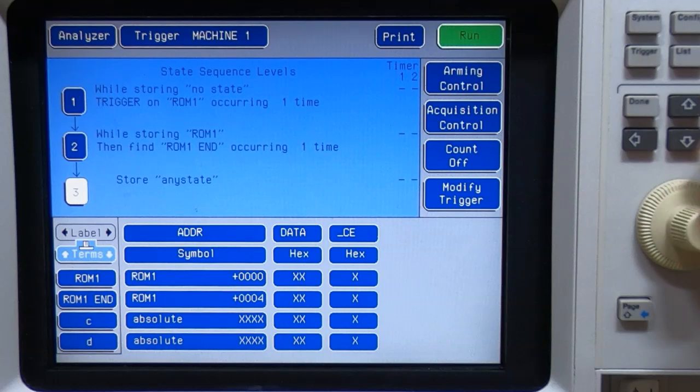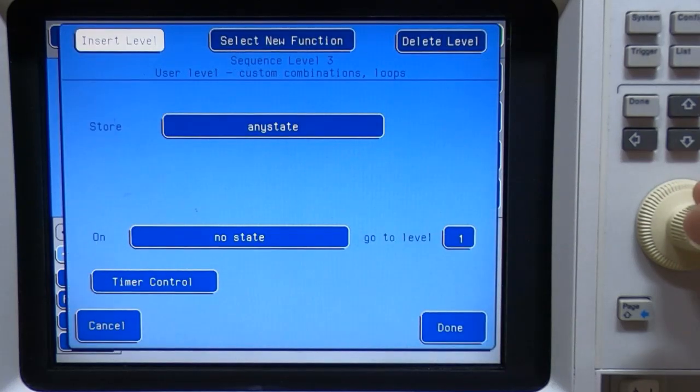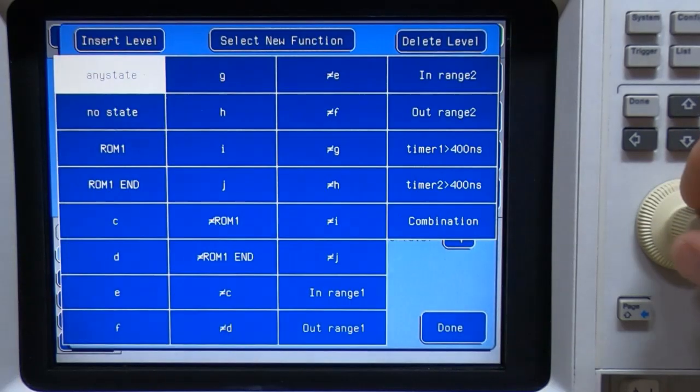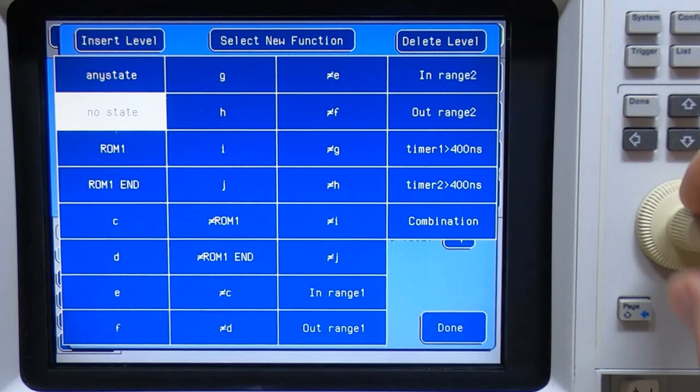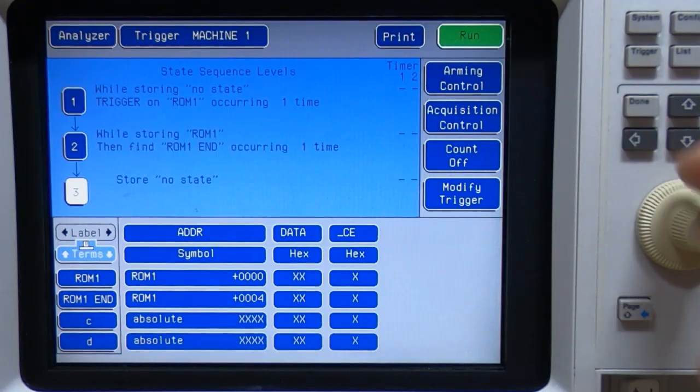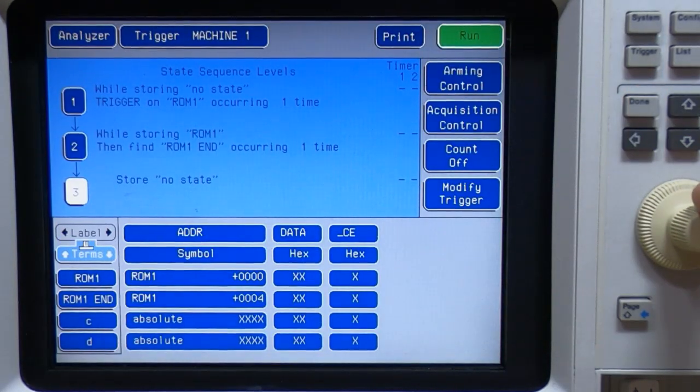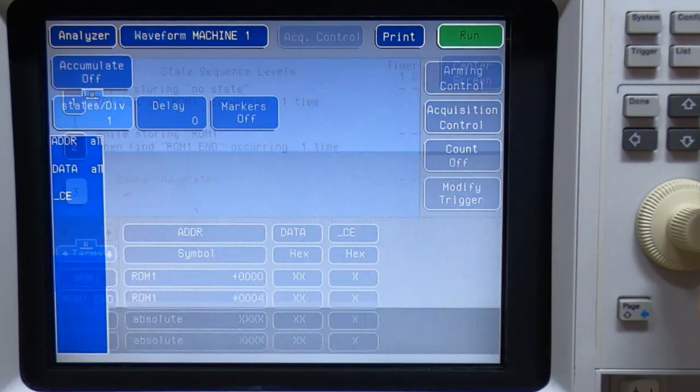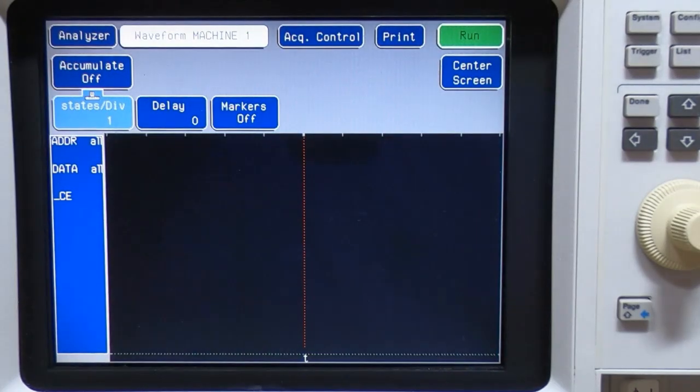And if we then come down to the last state, I don't want to store anything at all. So we store no states. And that's it for the initial configuration.